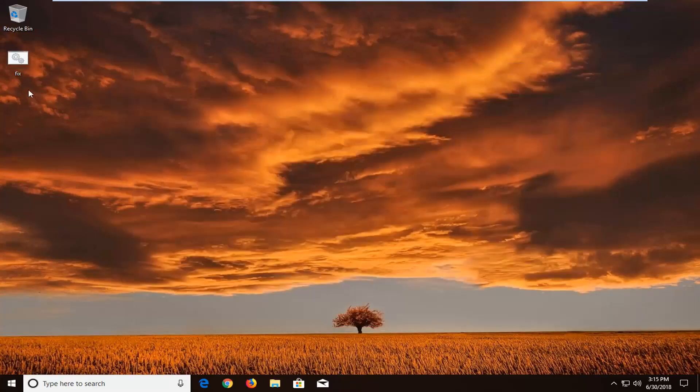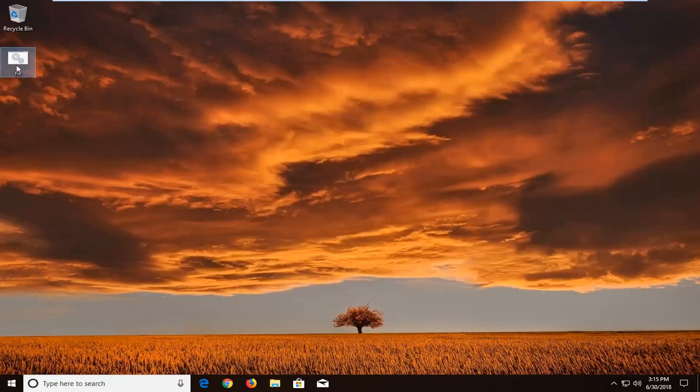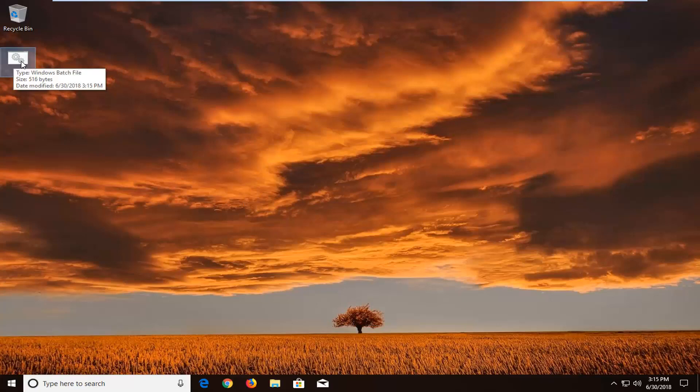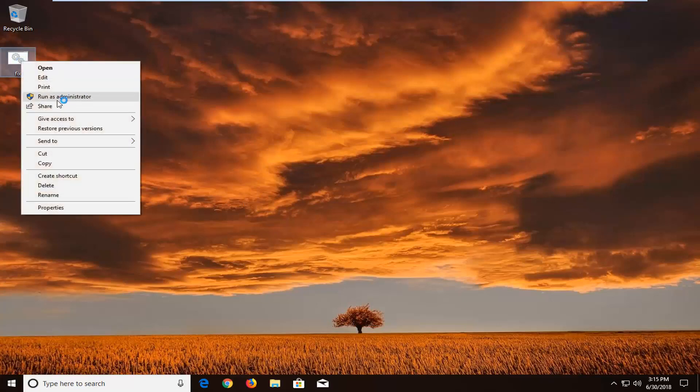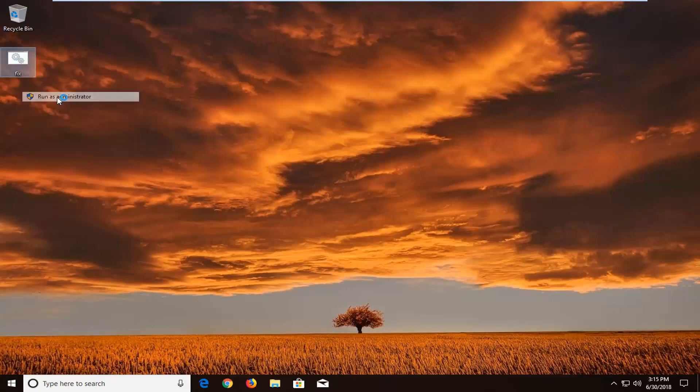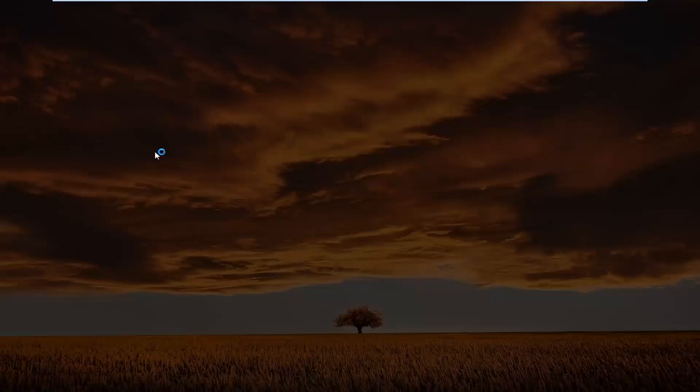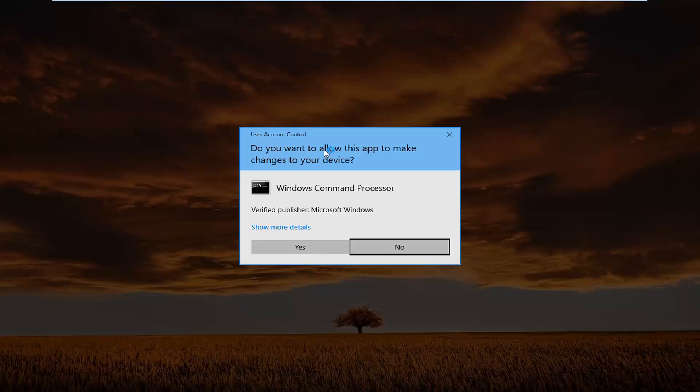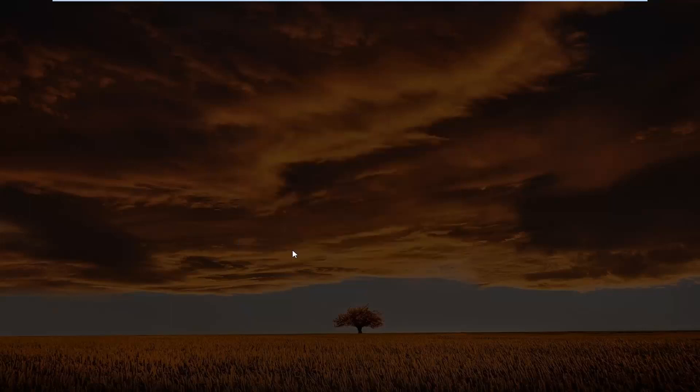You can close out of here. Now we have our batch file that we created on our desktop. You want to right click on it, left click on run as administrator. If you receive a user account control prompt, left click on yes.